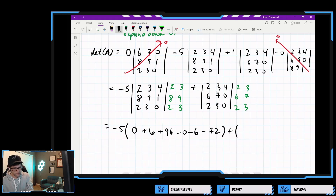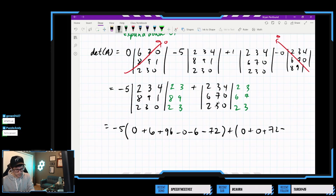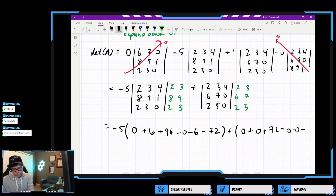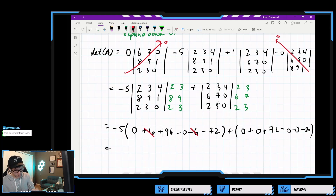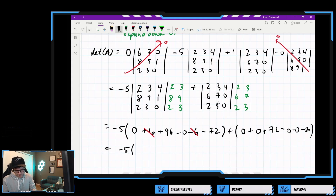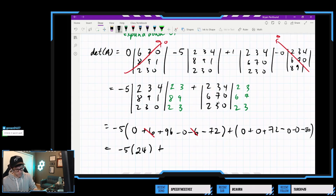And then we'll add to that the second minor. We do our three positive cross terms first: 2×7×0 = 0, 3×0×2 = 0, and 4×6×3 = 72. Then we subtract our three negative cross terms: 0, 0, and 4×7×2 = 56.